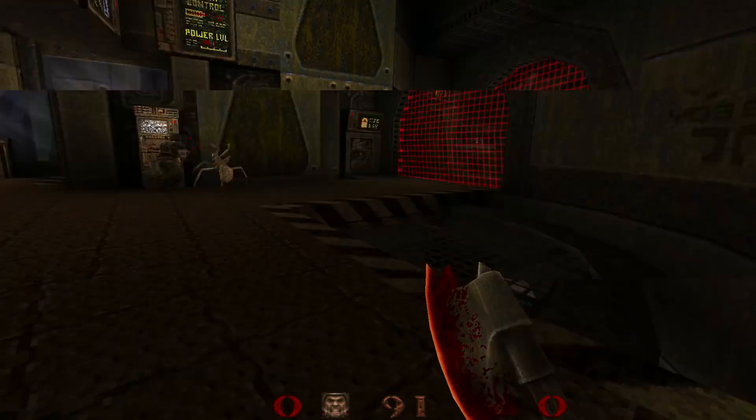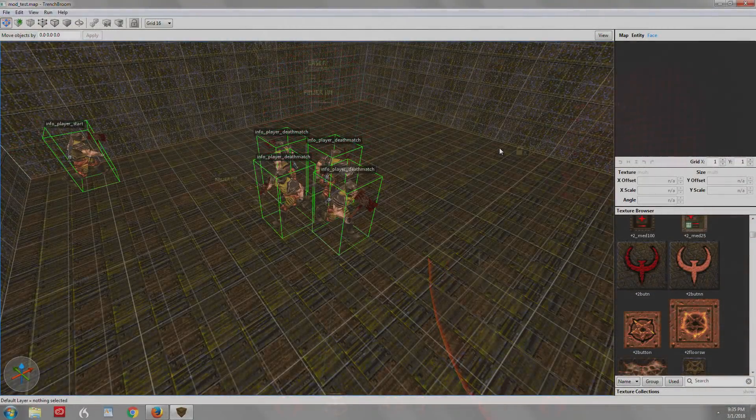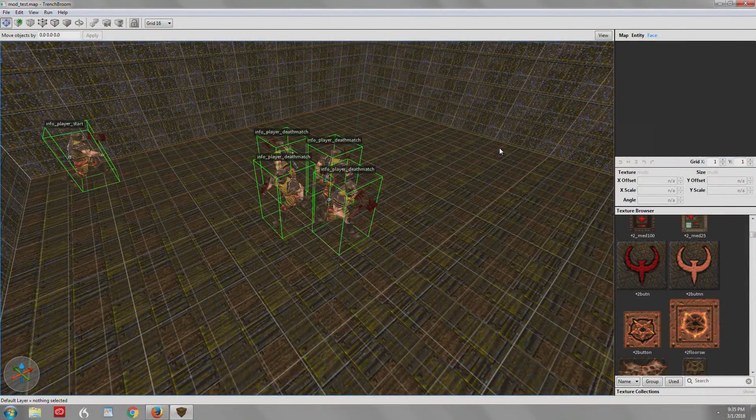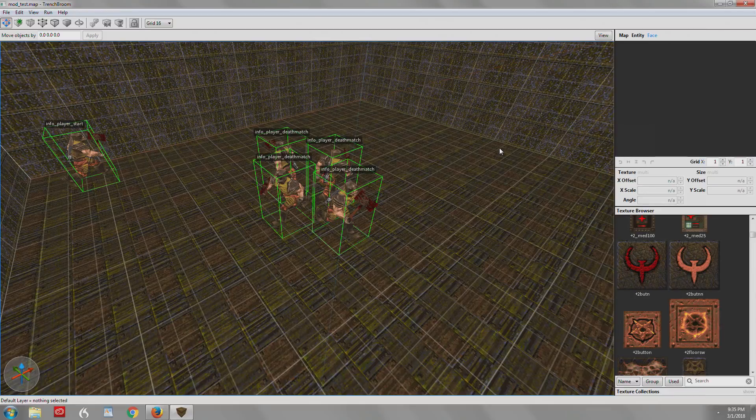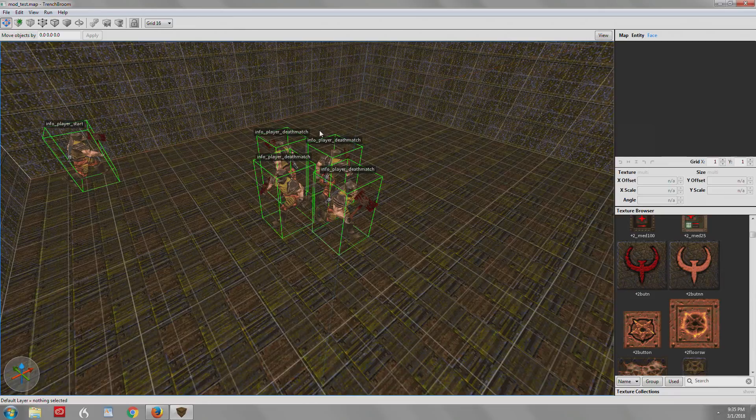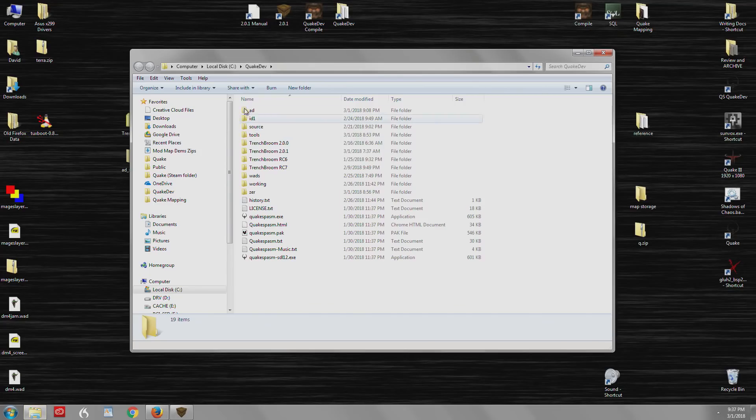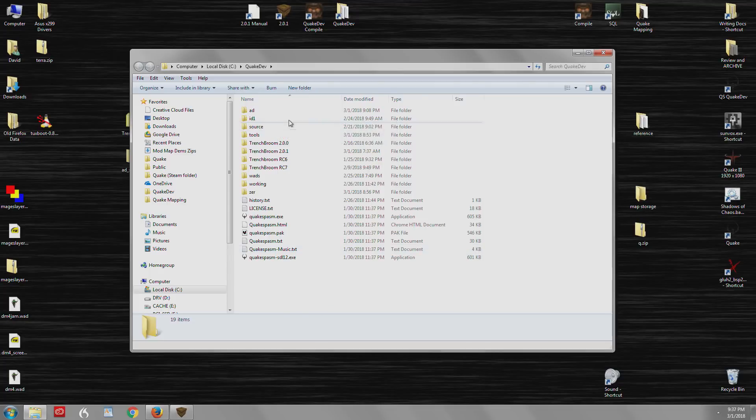But Arcane Dimensions is a fantastic mod. I've made one map for it. Not my best map, but I got a feel for it by making that map. And I certainly will make more Arcane Dimensions maps. But let's go ahead and show you how to load up a mod into TrenchBroom. So you'll need the mod installed into your QuakeDev directory.